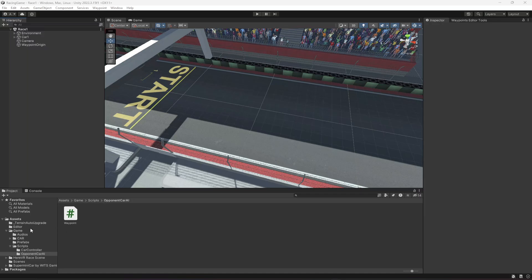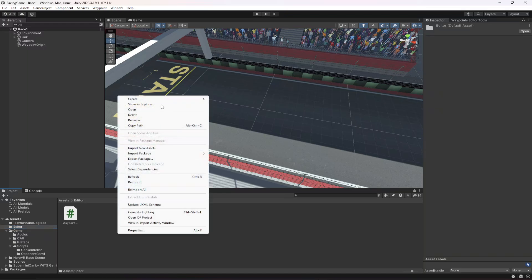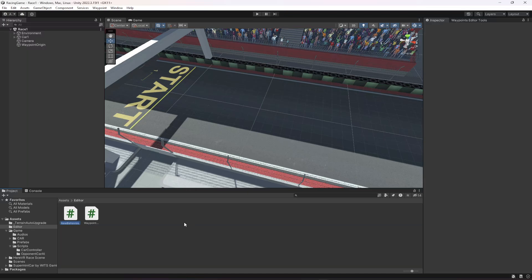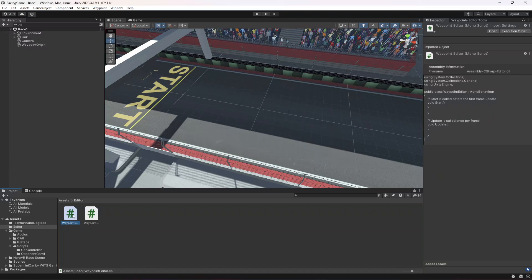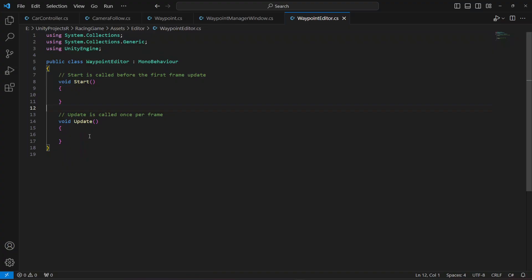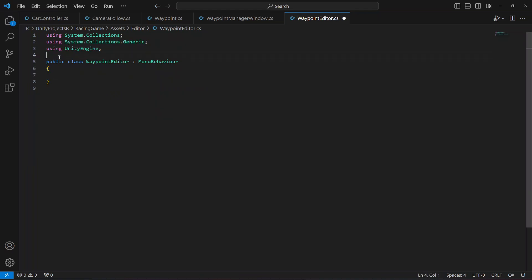In this video we're going to visualize our waypoints. In the editor folder, create a new C# script and name it WaypointEditor. Open it up.